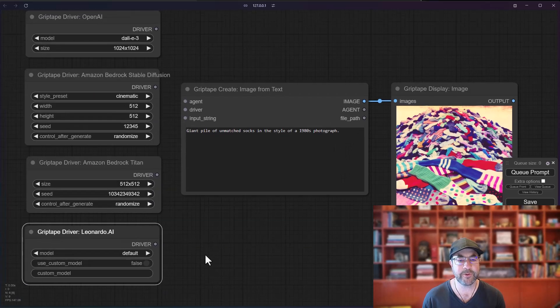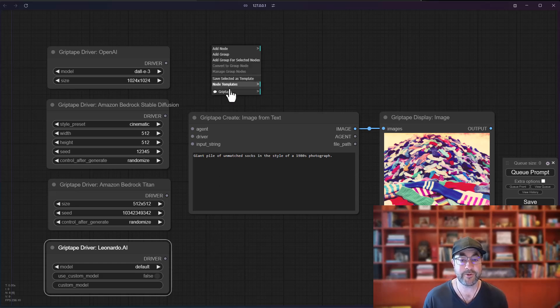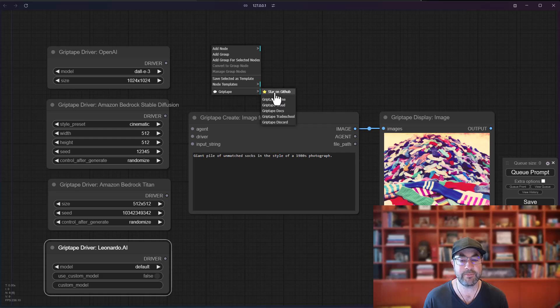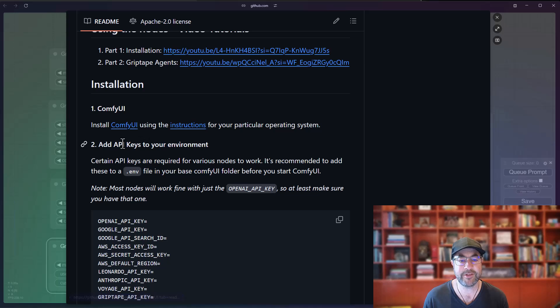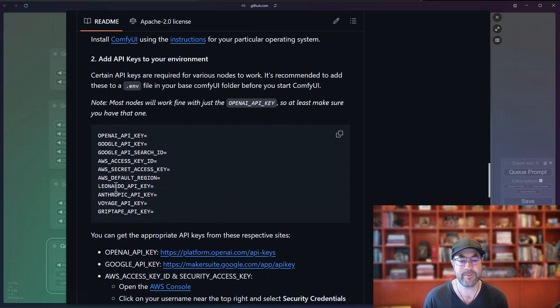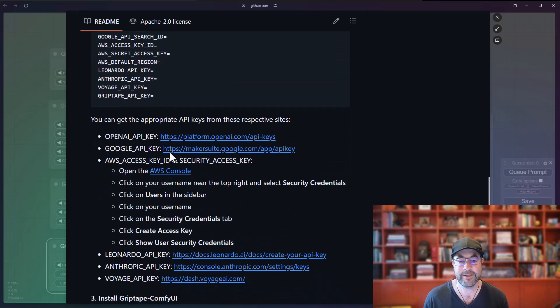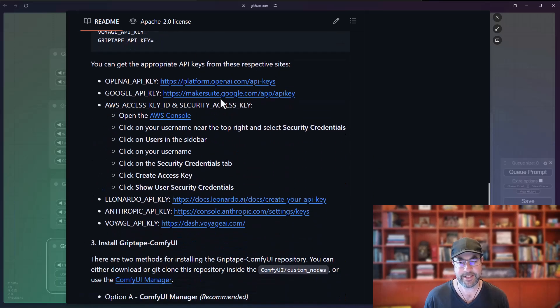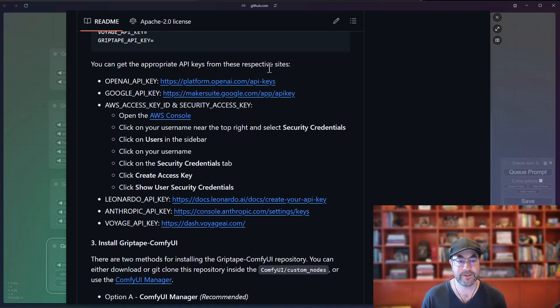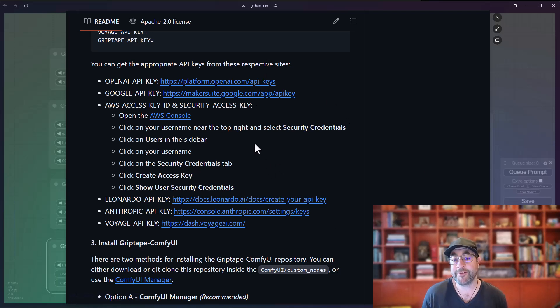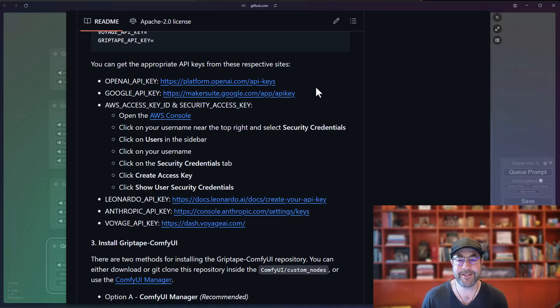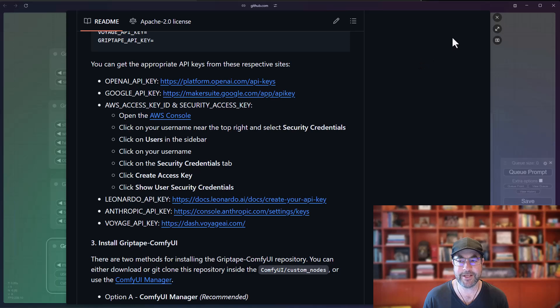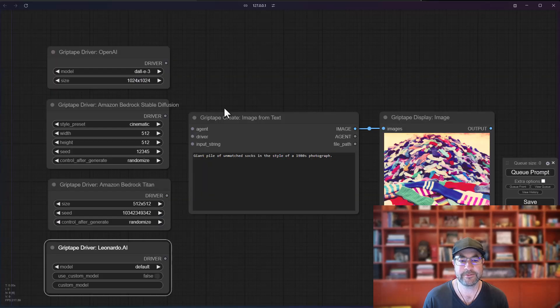Now, in order for these to work, you will need to have some API keys available. To figure out which ones those are, again, go to the Griptape menu, star on GitHub. If you scroll down to the installation section, you will see this add API keys to your environment. You can see the environment variables that need to be set in your .env, and then links to get the API keys here. This is only if you're going to be using the Griptape nodes to create images. If you're using StableDiffusion on your own machine, you don't need these, obviously, and you won't be using these nodes to create the images.